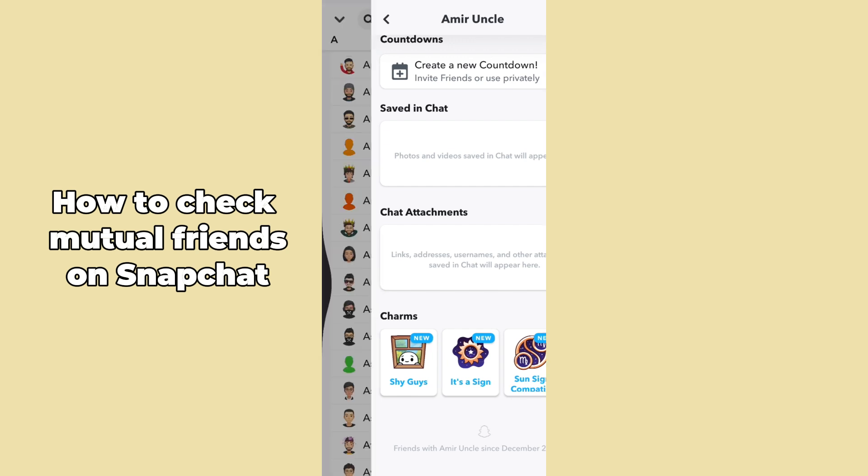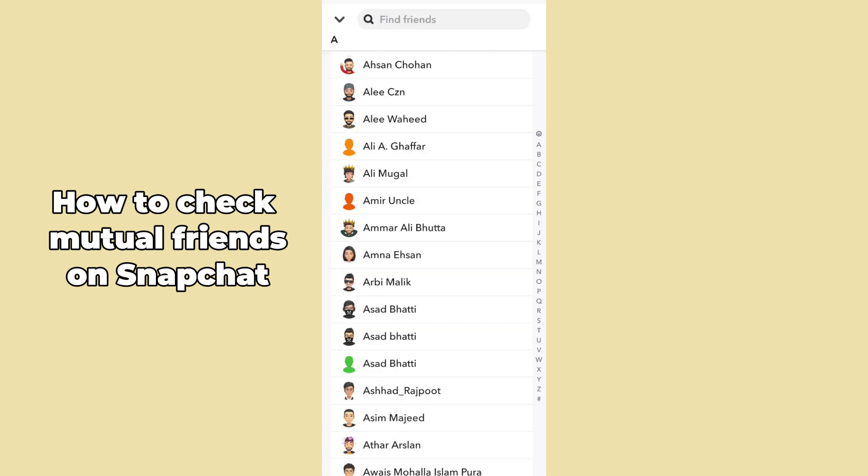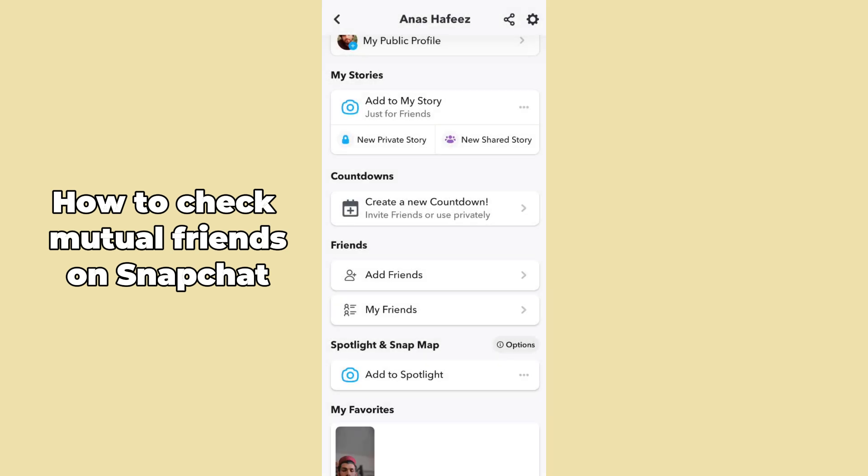After tapping on a specific profile, you can again see there is no way to check mutual friends. Basically, Snapchat really cares about their users' privacy, that's why you are unable to see the mutual friends on any specific friend's profile.